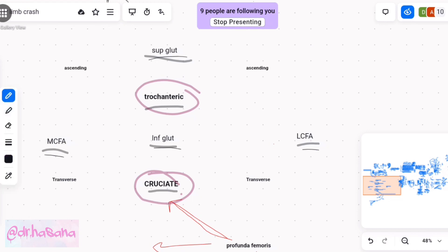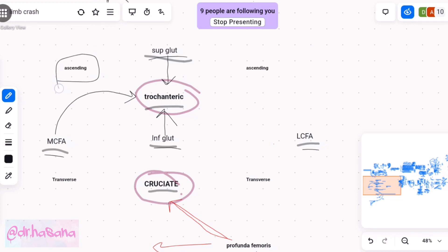The first branch coming to the trochanteric anastomosis is from the superior gluteal artery above and from the inferior gluteal artery below. It will also have a branch from the medial circumflex femoral artery medially — known as the ascending branch of the medial circumflex femoral artery. Similarly, from the lateral circumflex femoral artery, an ascending branch goes into the lateral side of the trochanteric anastomosis.